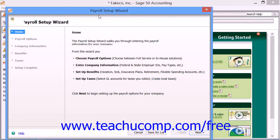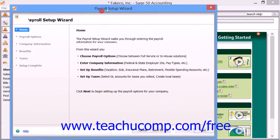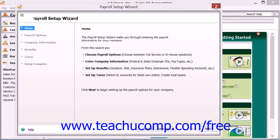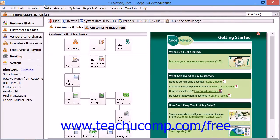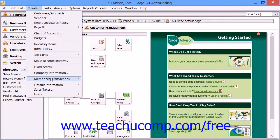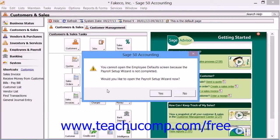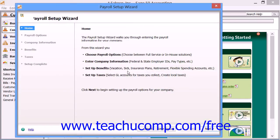You must set up your payroll item defaults before you can set your employee defaults. SAGE50 understands this, and even if you selected Maintain, then Default Information, and then Employees from the menu bar to set up your employee defaults first, it would instead launch the Payroll Setup Wizard to make you set up your payroll items first.